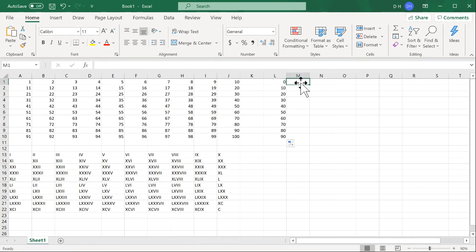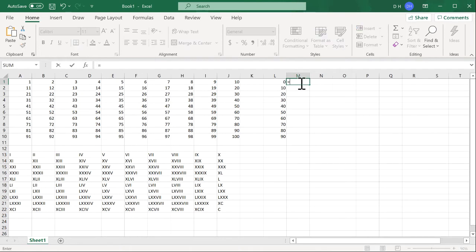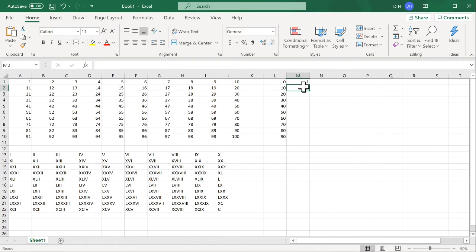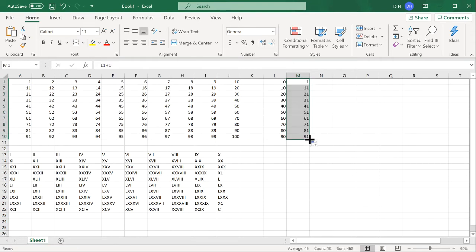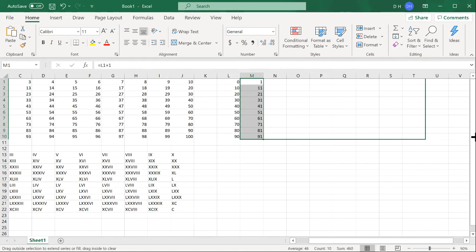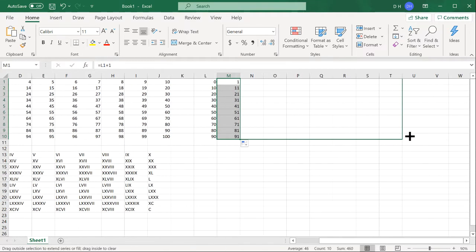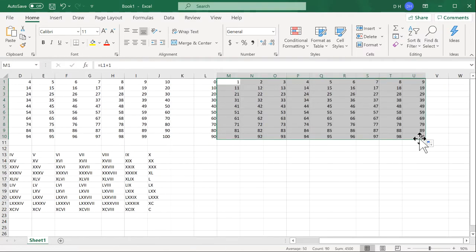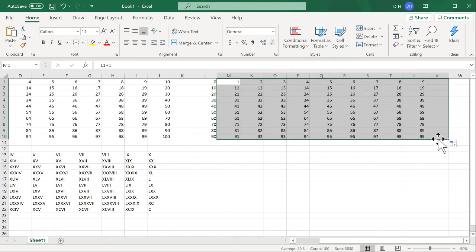And then I'm just going to have it equal to this plus one and this is going to bring it down. I can just bring this down and I could bring it across now. I just have to go 10 columns.